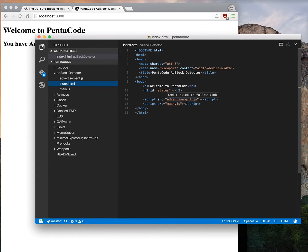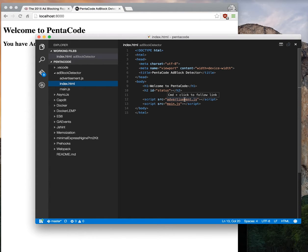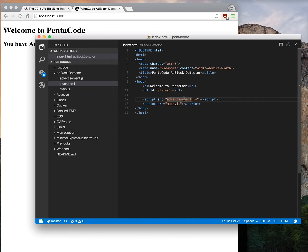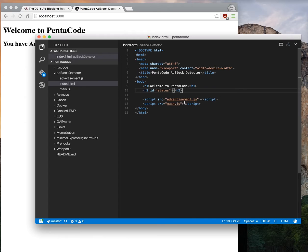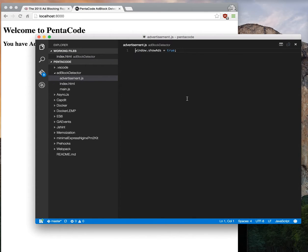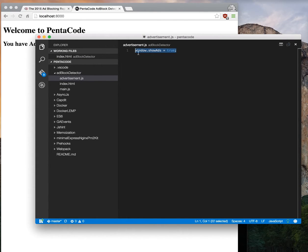I set up a bait script called advertisement.js. Knowing that ad block is going to block it, I'm putting it on the page. It's really important you add this before your main script. This will not get executed if ad block is turned on, and therefore this value will be set to undefined.